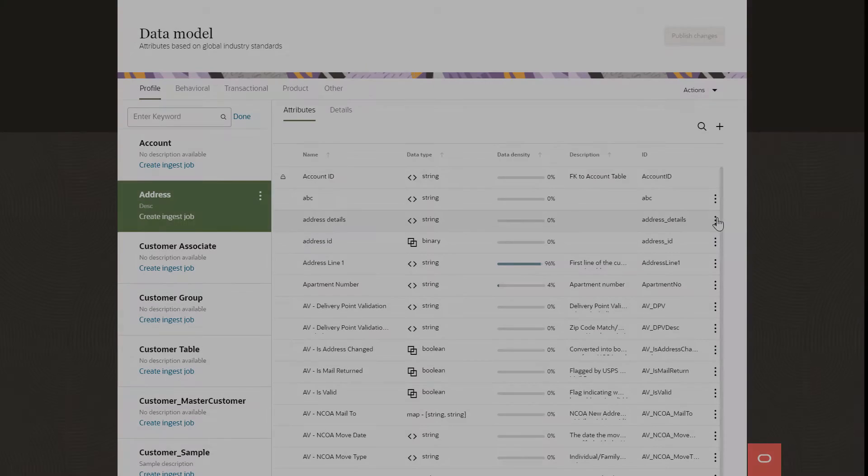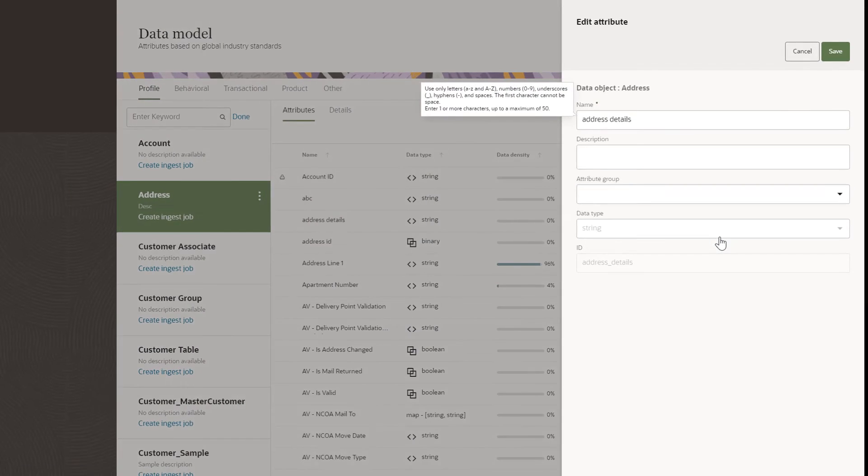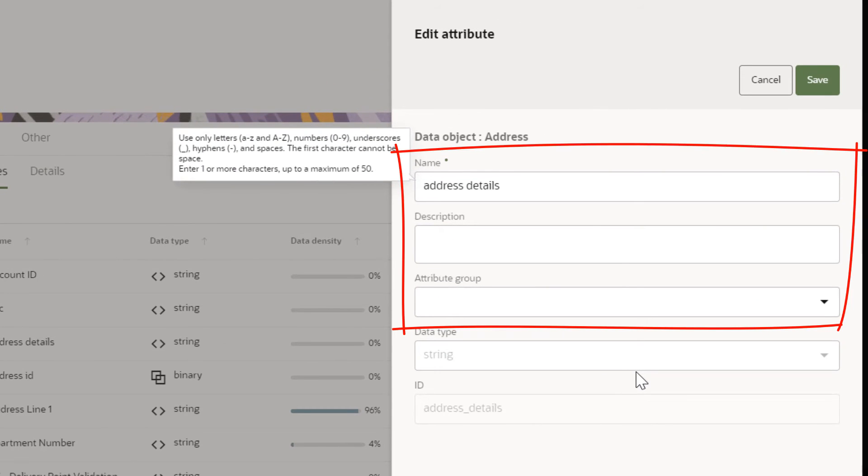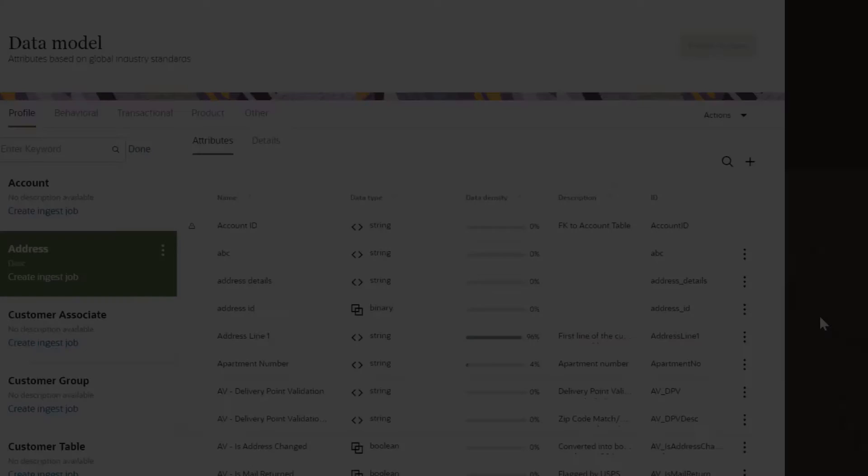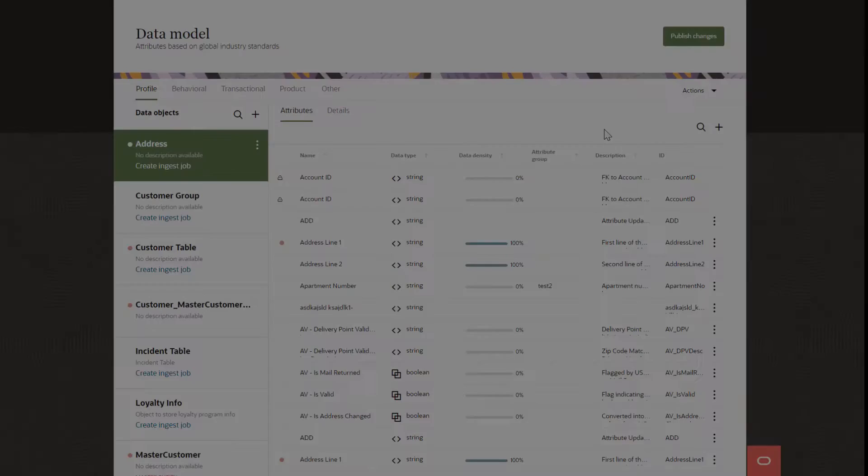You can edit the name, description, and attribute group of an attribute any time after creating it. You cannot edit the ID or data type. If you see a lock next to an attribute, that means it's a pre-configured system attribute that cannot be edited.